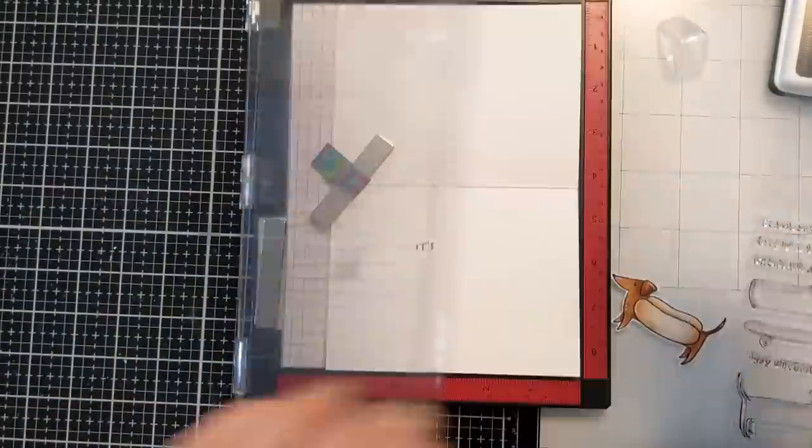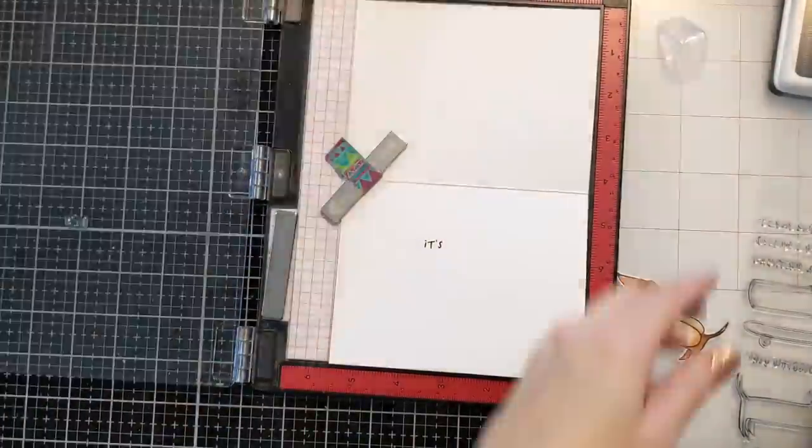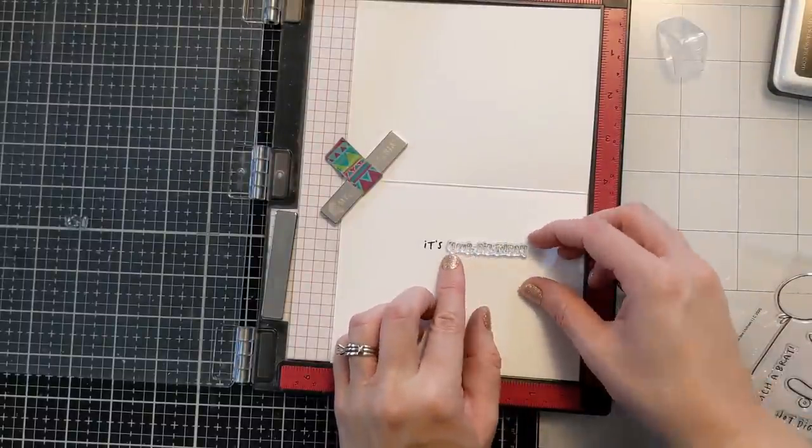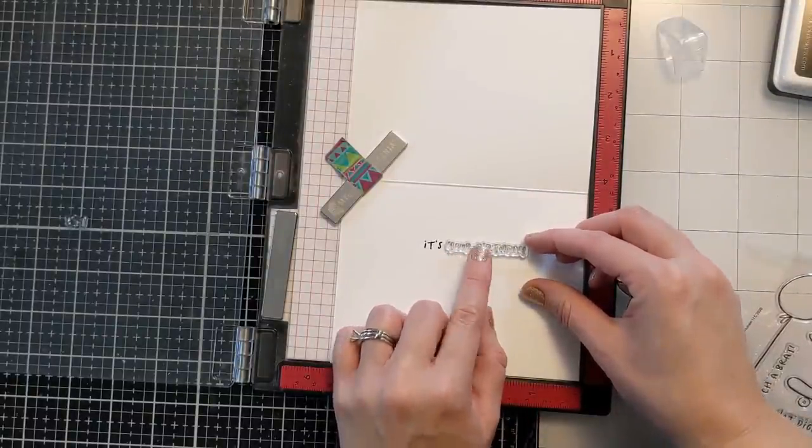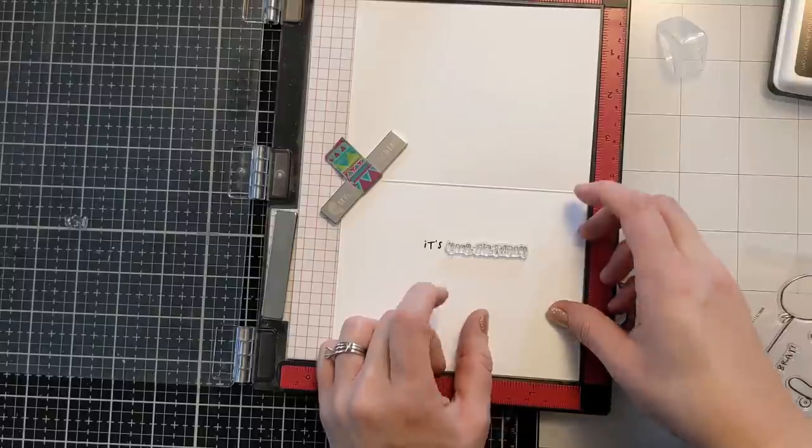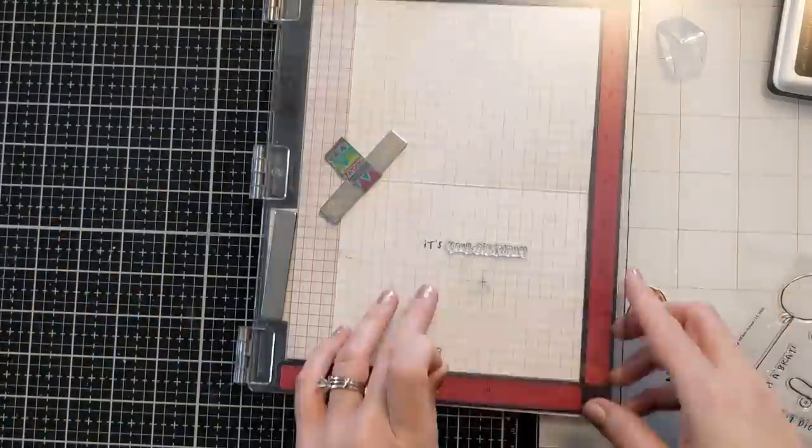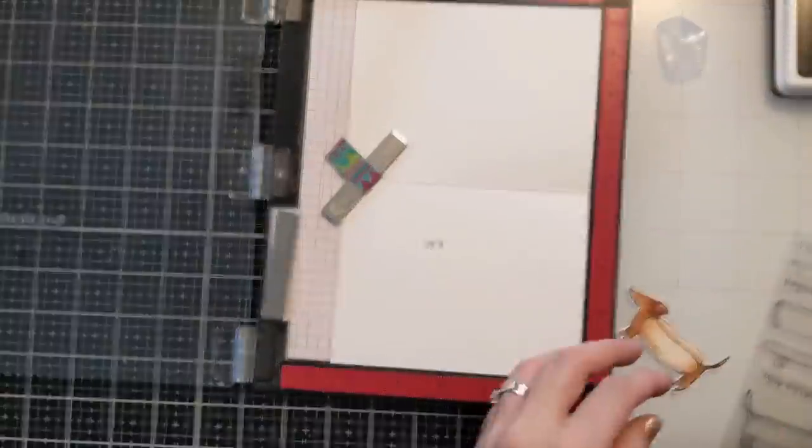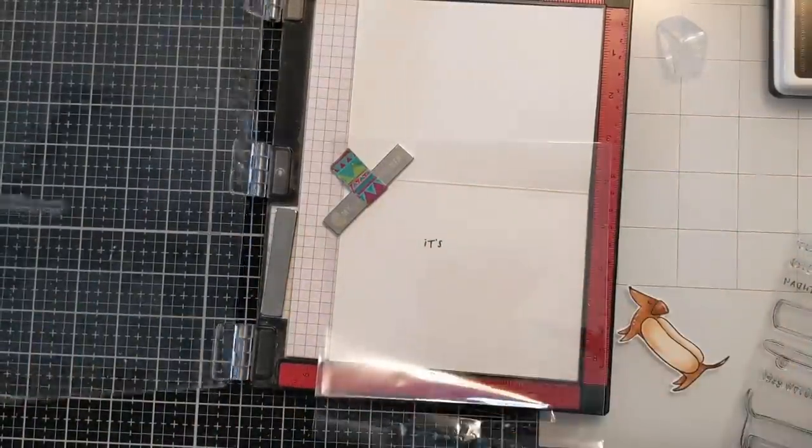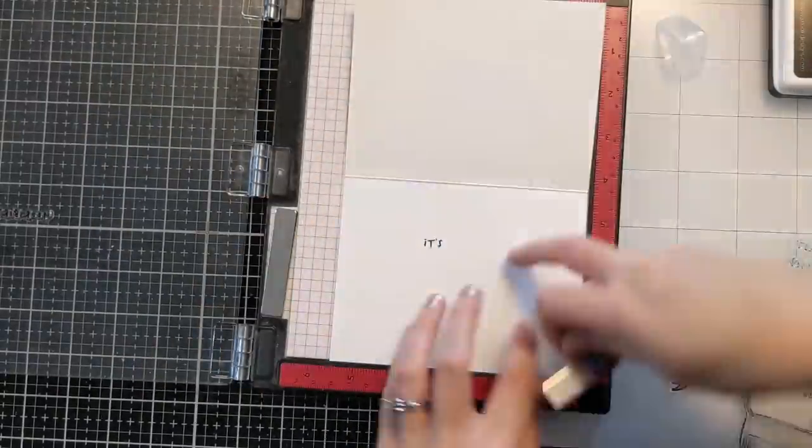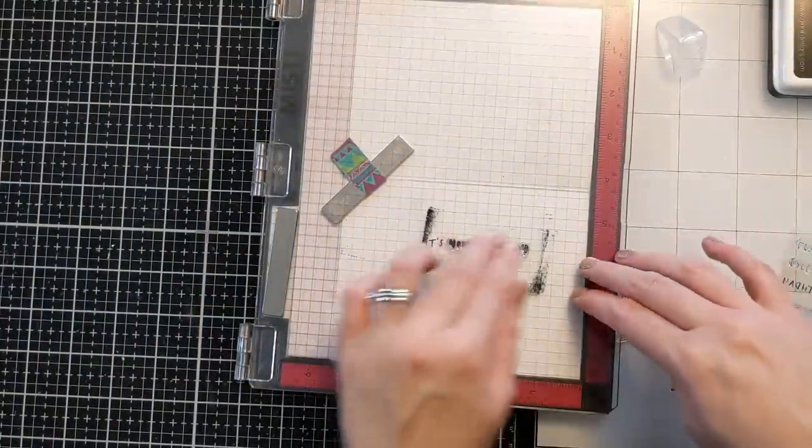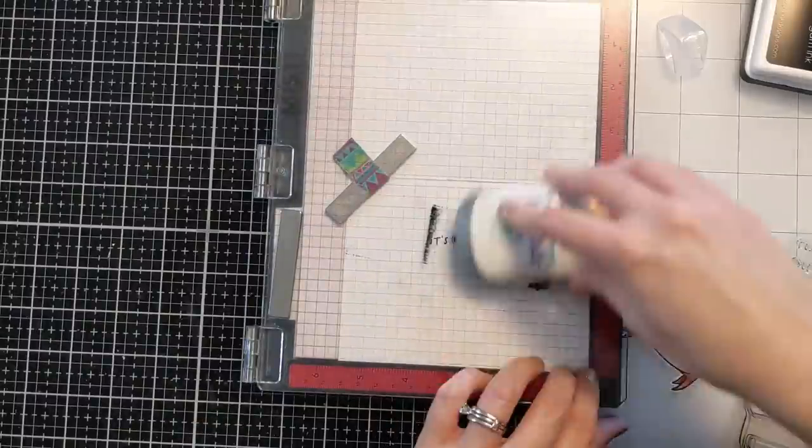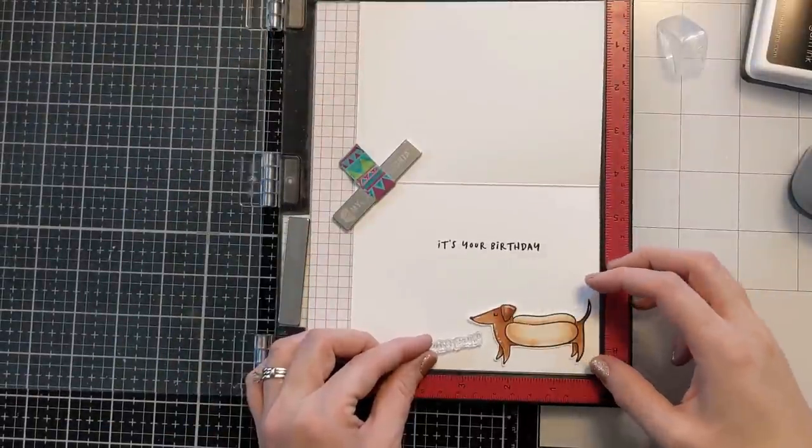And then here I have the card base. This is A2 size 110 pound Neenah Classic Crest Solar White. I have it scored and folded and ready to go. And I'm just using the other sentiments or some of the other sentiments from the stamp set. It says it's your birthday. So the little card on the front says hot diggity dog. And then on the inside it says it's your birthday.